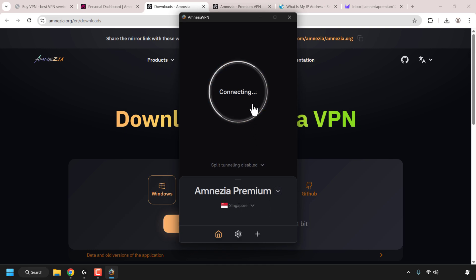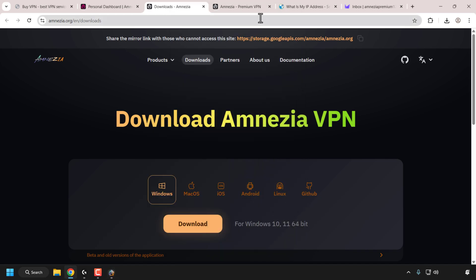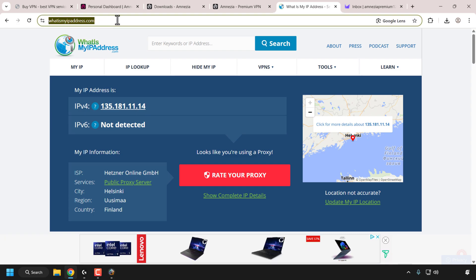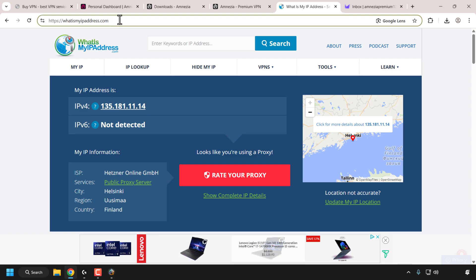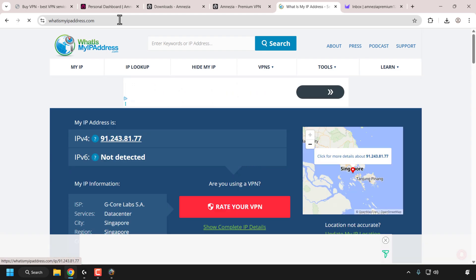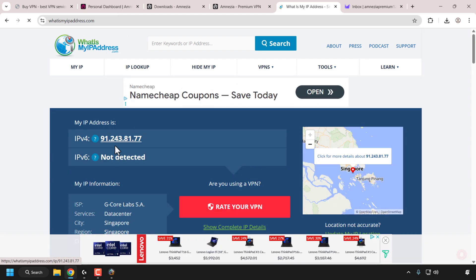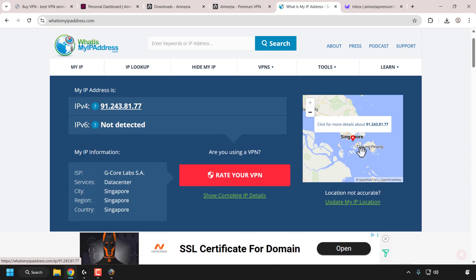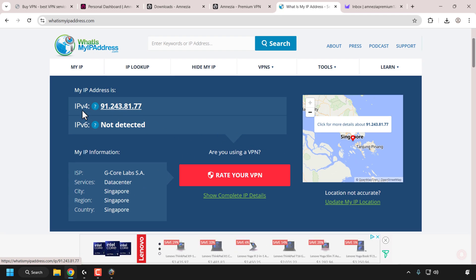I've selected Singapore and clicked Connect — we are now connected. To verify our IP address is masked, minimize the client, go to the browser, and navigate to whatismyipaddress.com, then hit Enter. As you can see, my IP address now shows my location as Singapore, confirmed on the map — so Amnesia Premium VPN is working correctly.